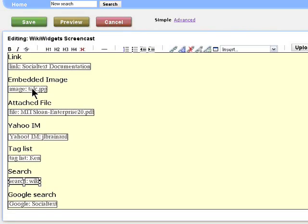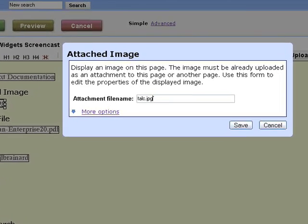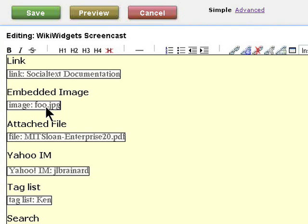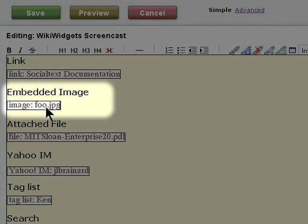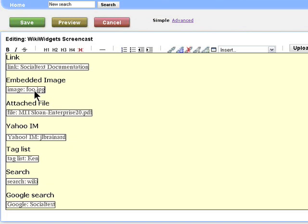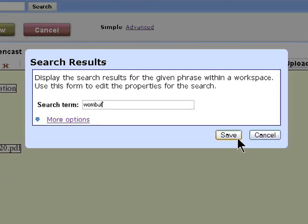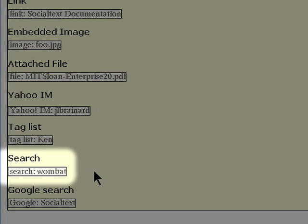And when we click, it opens up for editing. Now this one happens to be the one that's causing our attached image to display. We could decide to put a different image there and save. Notice that over here now, it says image foo.jpg instead of image talp.jpg. If we wanted to search for wombat instead of wiki, we see that this has changed to say search wombat.